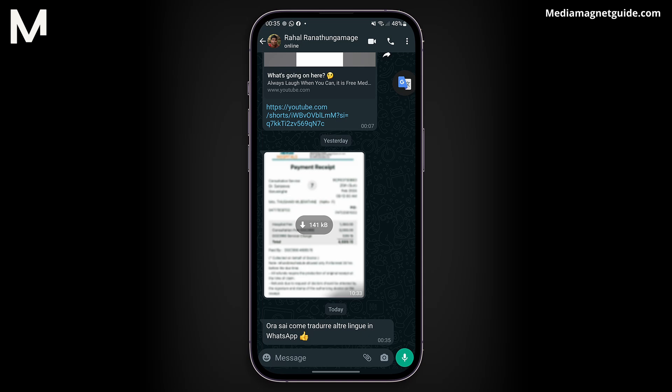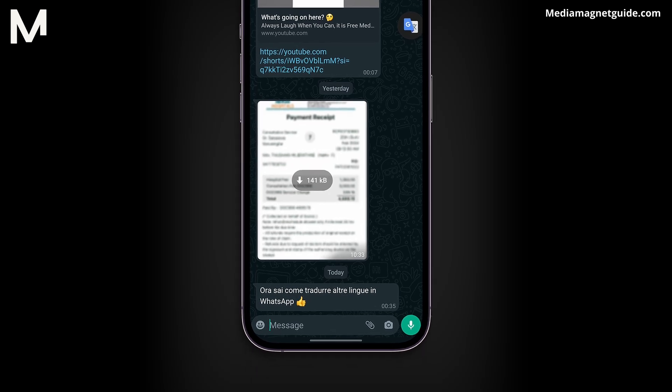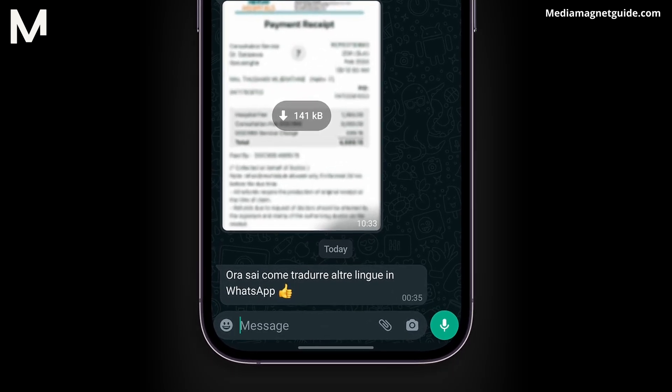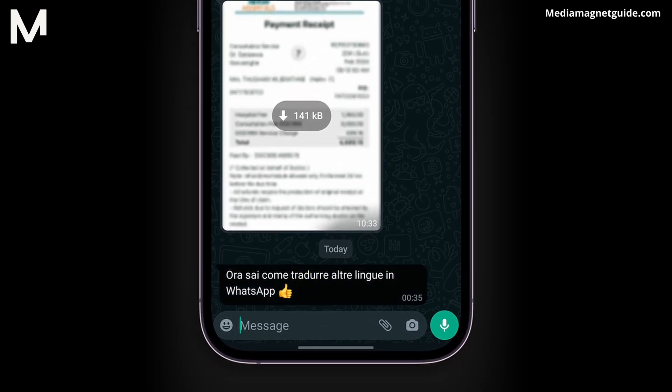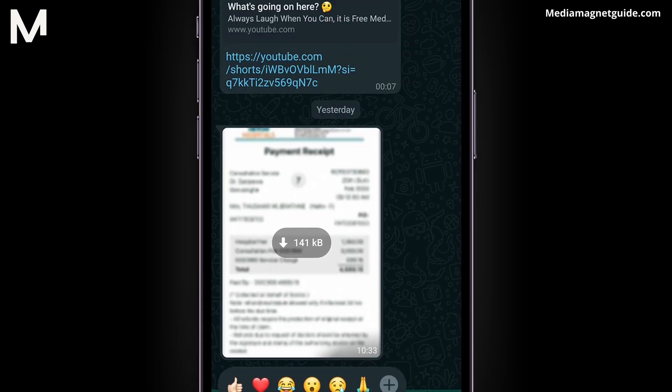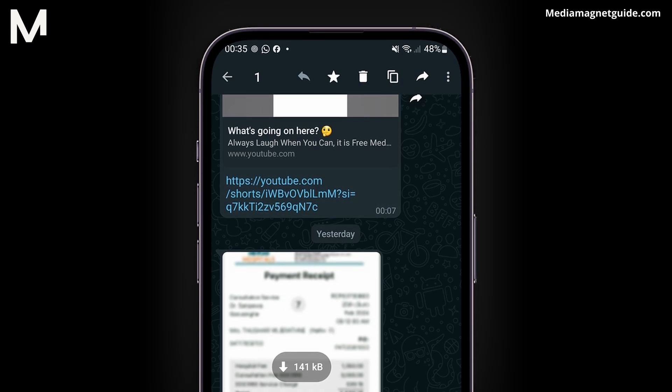Open your WhatsApp Messenger. Navigate to any chat where your friend is using a language different from yours. To translate their message, tap and hold the text to select it.